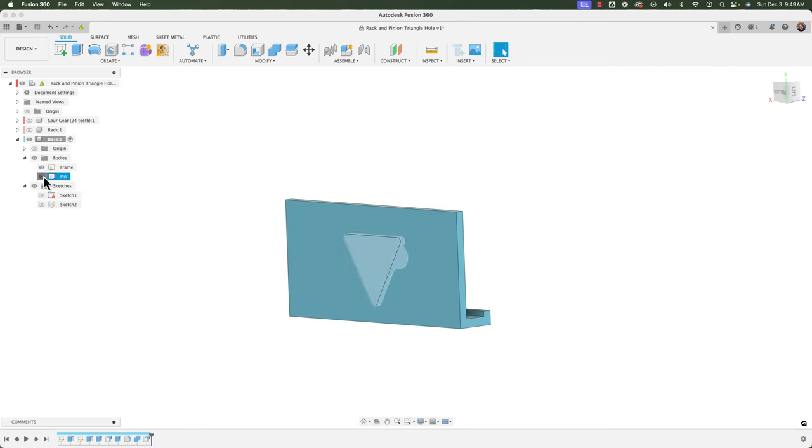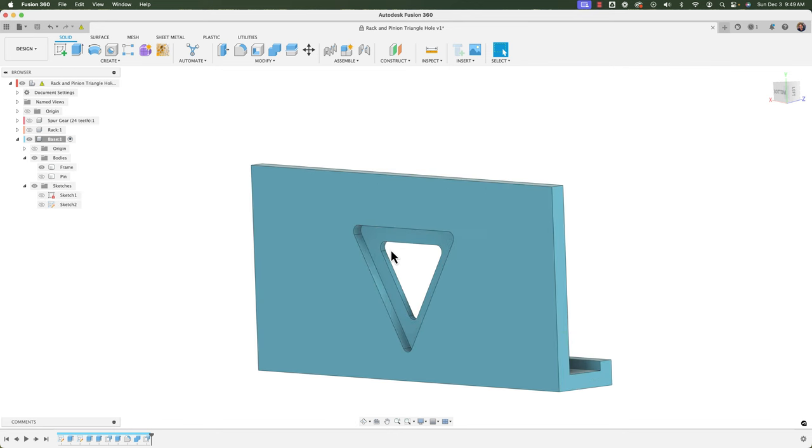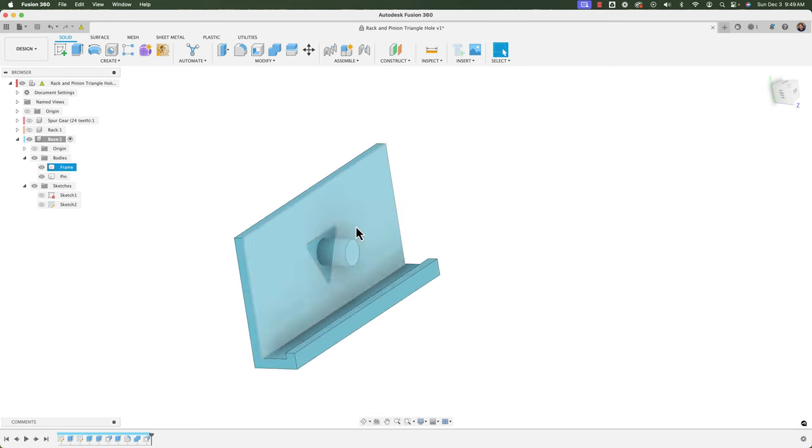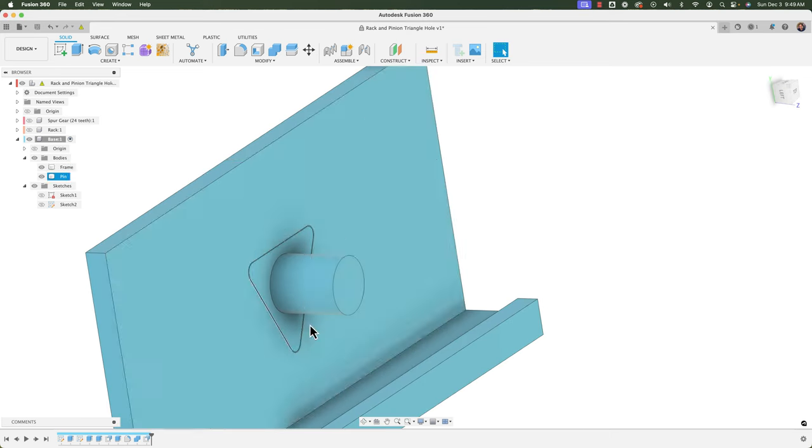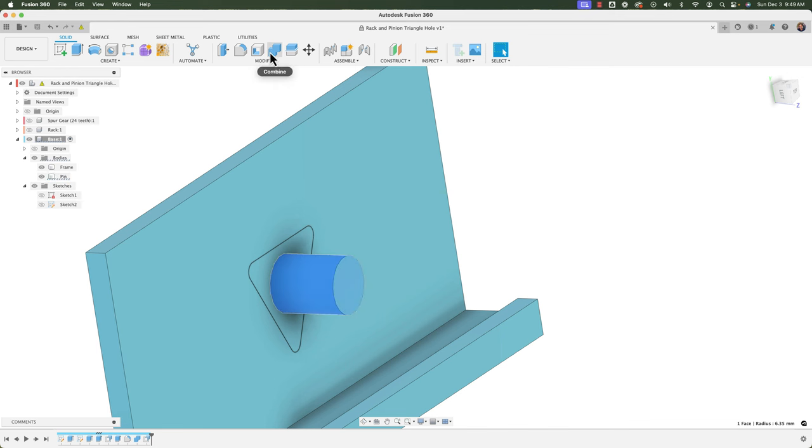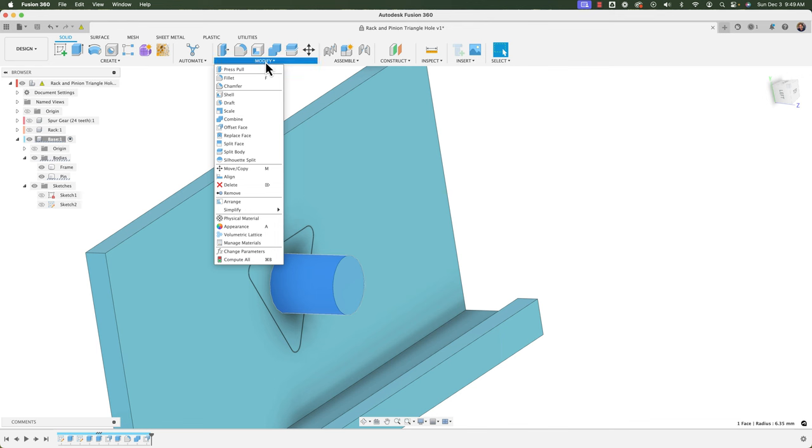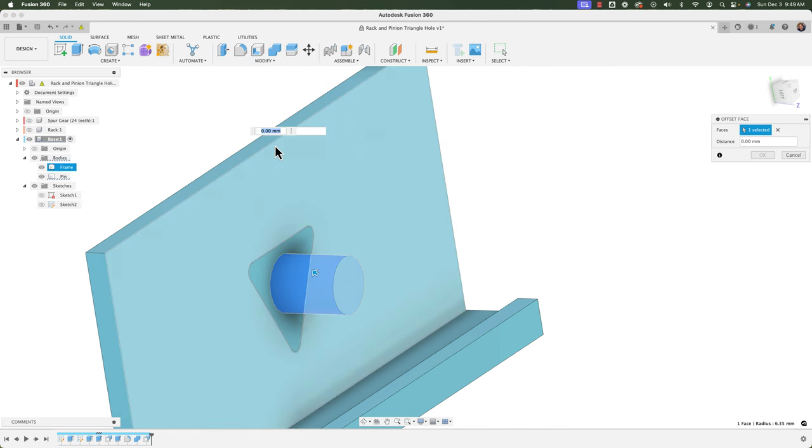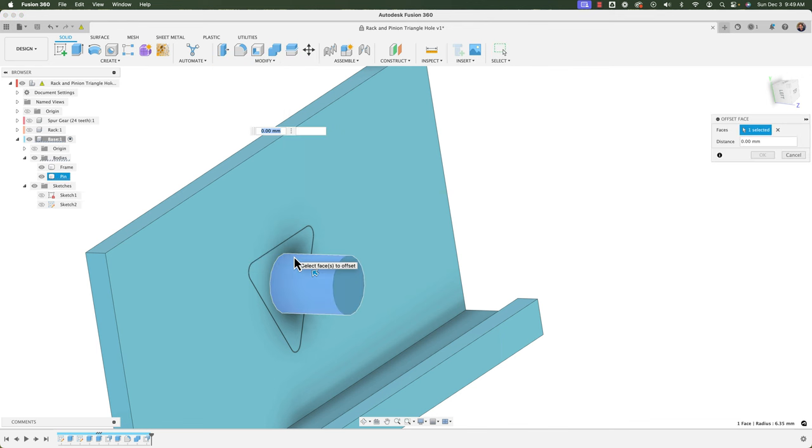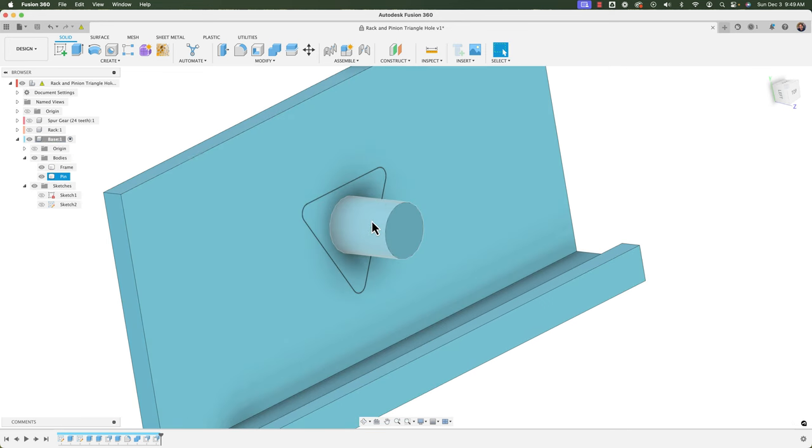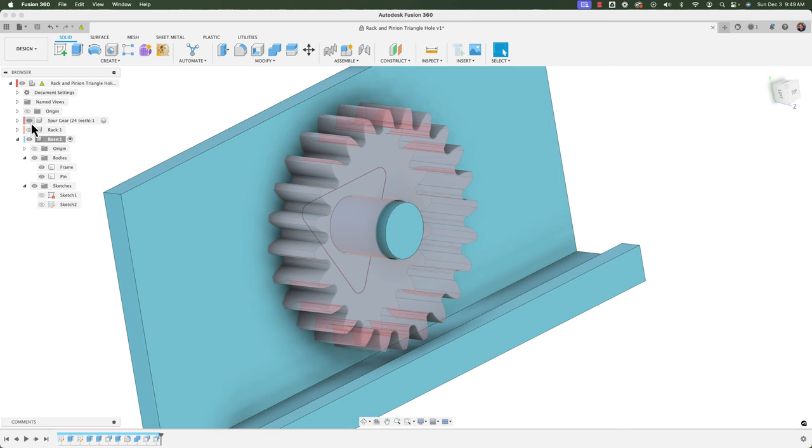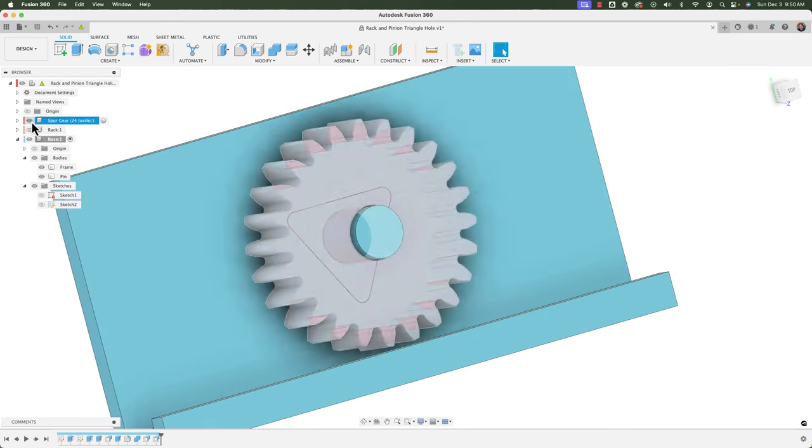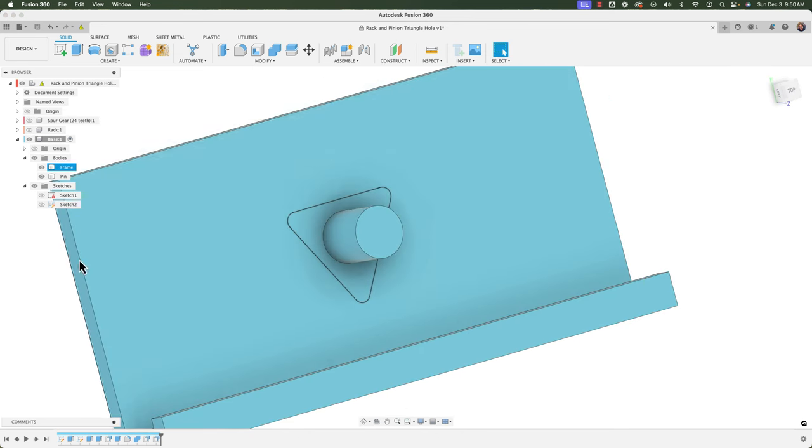So that now we have a triangular pin there instead of a circle before I forget I'm going to click on this pin here because I made this mistake last time I forgot to add offset to that so modify offset face and I'm going to do a negative 0.3 millimeter offset on that just to give me enough of a clearance there so that the spur gear will be able to spin around that.